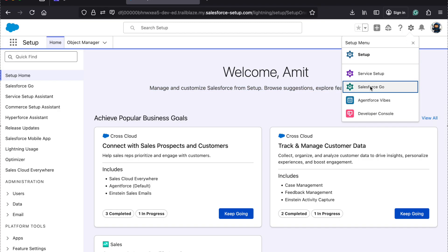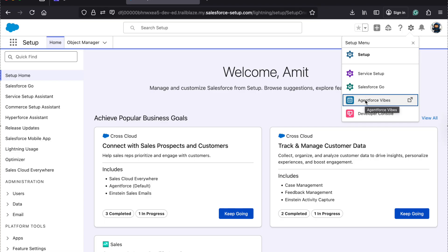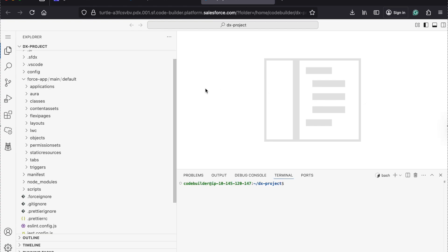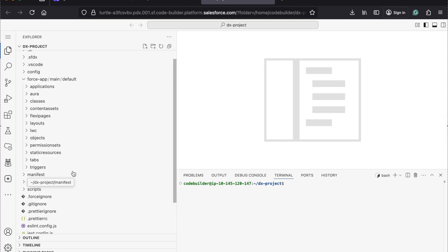To launch this Web IDE, just click on the setup icon and then click on the agent for Wipes icon. Once you click, it will load within a minute for you. Automatically a project will be created for you in this org and automatically it will be connected with the same org from where you launch it.